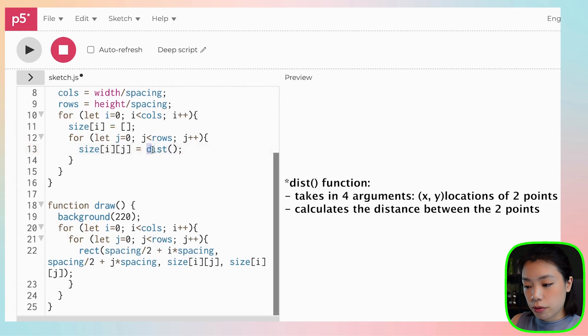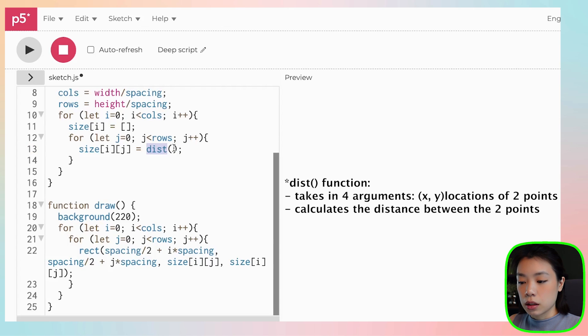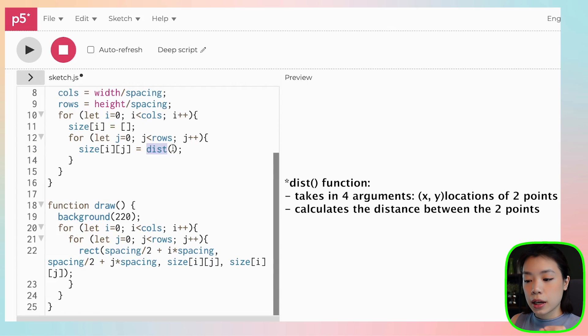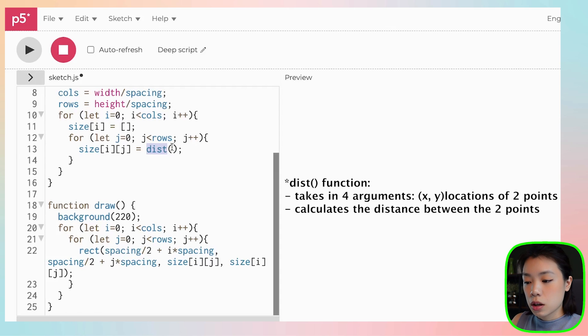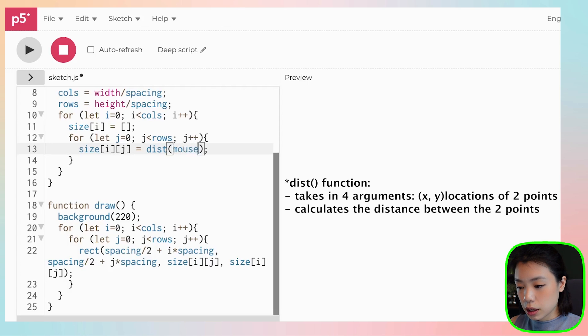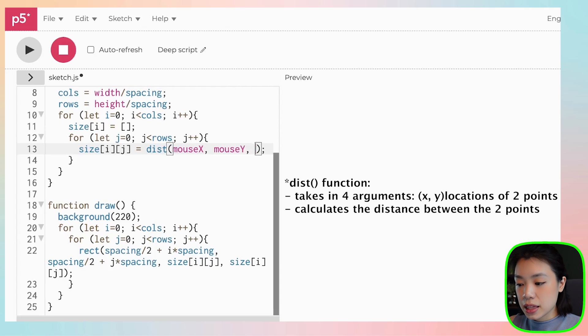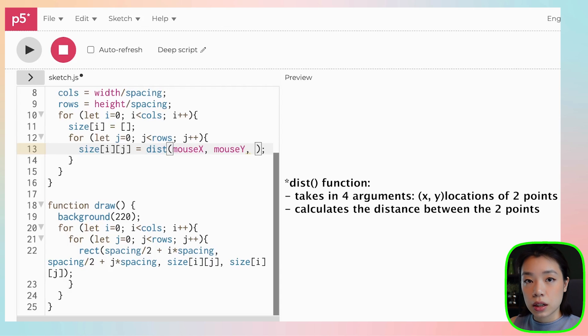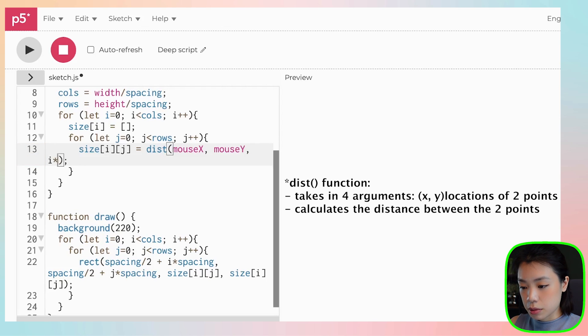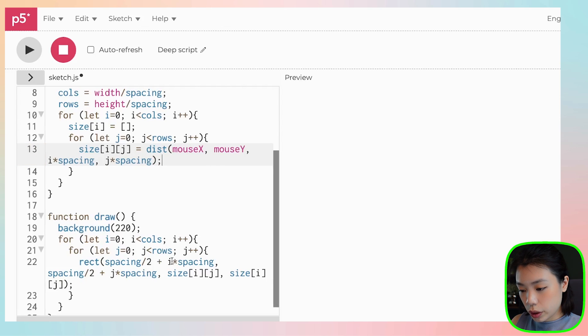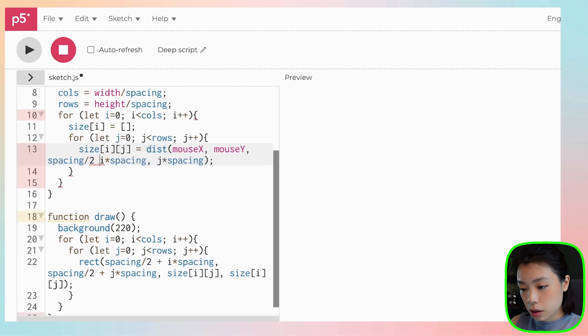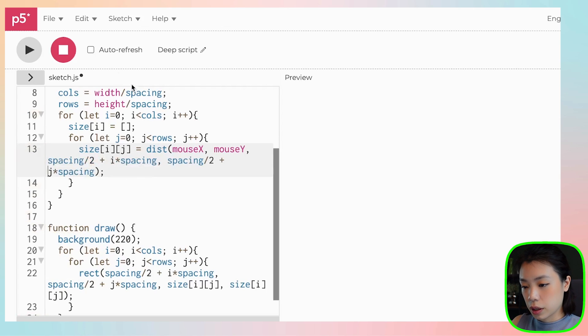And dist is a function that takes in four arguments. The first two are the location of the first point. And then the last two are the location of the second point. So what we're going to put as arguments will be the mouse location. So mouseX and mouseY. So it's going to be the location of where our mouse is. And then the third and the fourth location will be the location of the center of each of the squares. So that would be i times spacing and j times spacing. And actually, we also want this spacing plus 2 divided by 2.